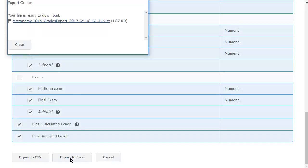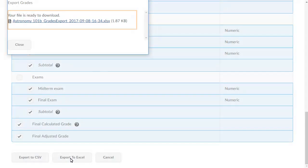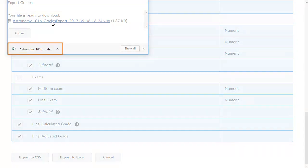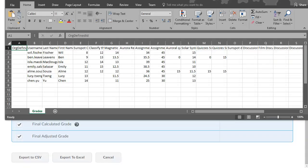A new window will open. Click the link to download the export file. Open the file to review the export.